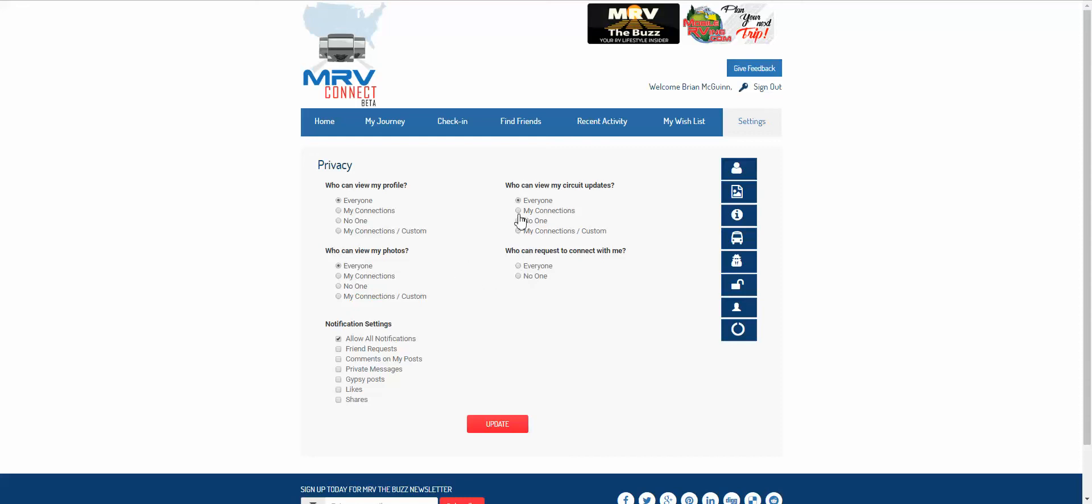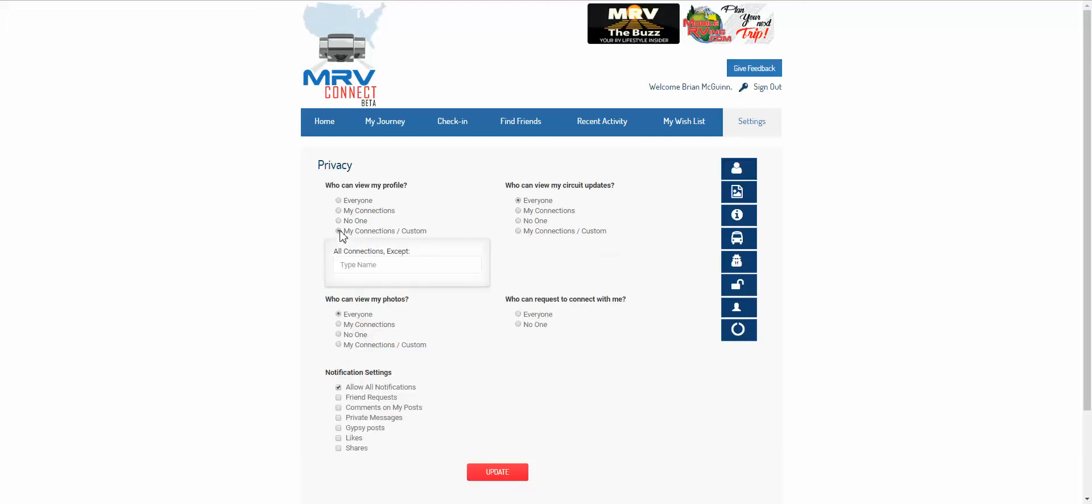As far as the circuit updates, profile, and photos tabs go, you can have everyone be able to view your profile, only your connections, no one, or you can even customize who can view your profile.